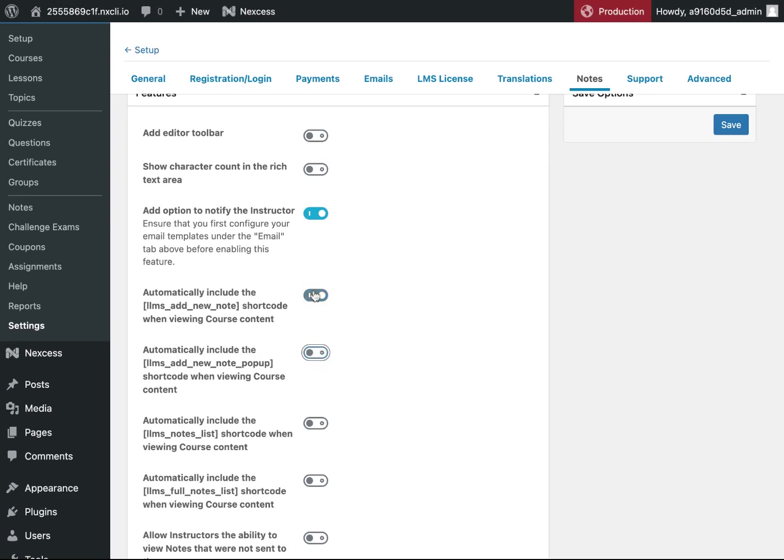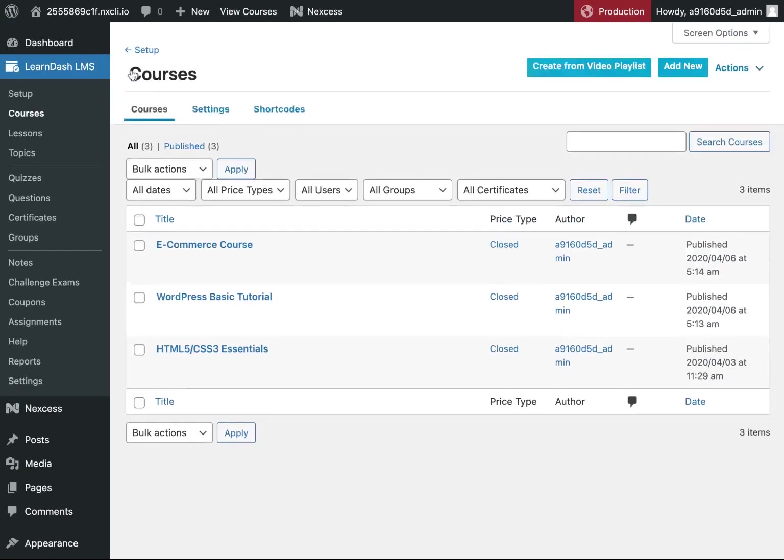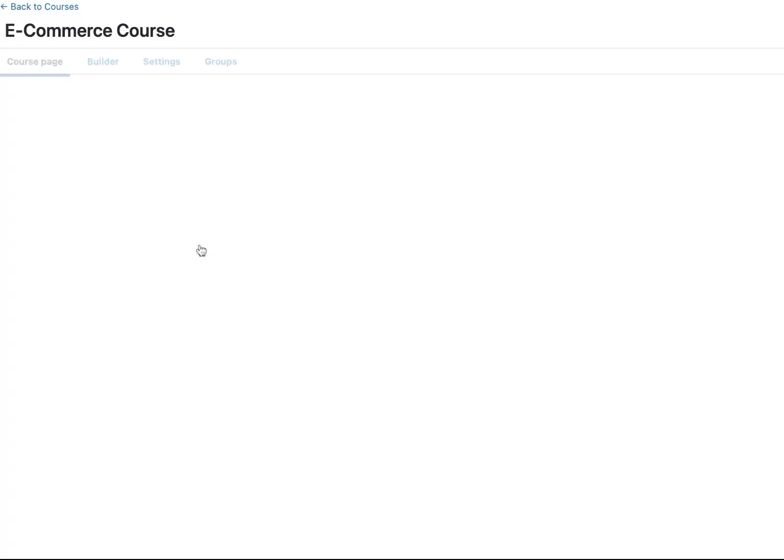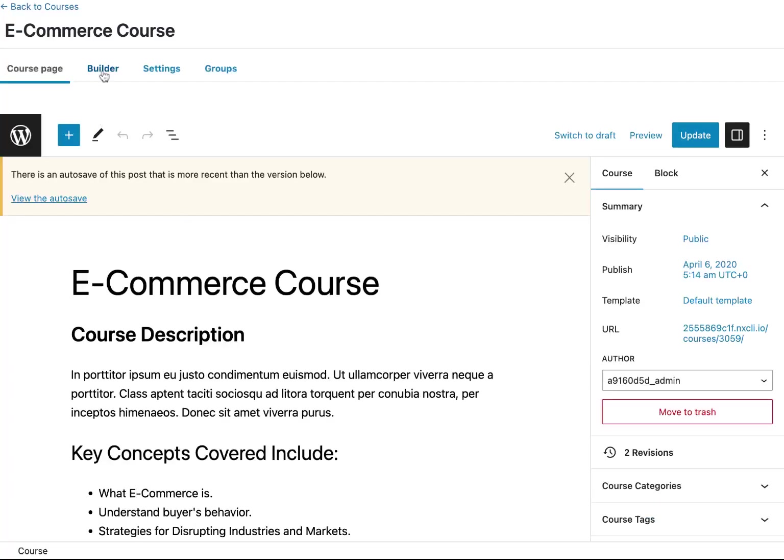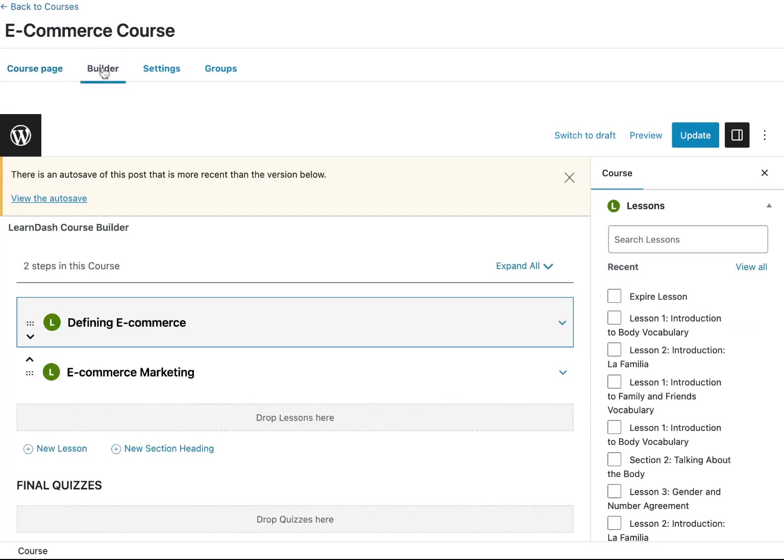For this example, I am going to manually add these shortcodes to a specific page so you can see what that looks like. So first, let's go over to Courses, go inside a lesson, and edit that lesson.